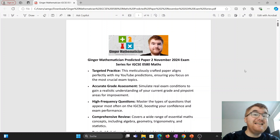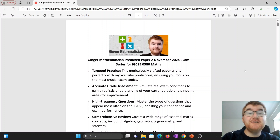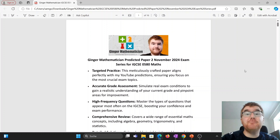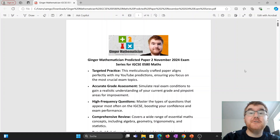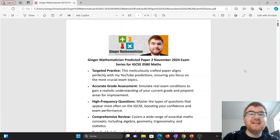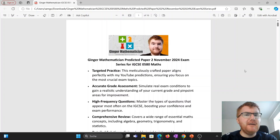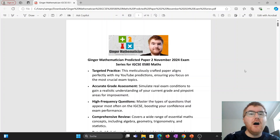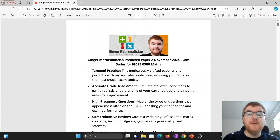Hello and welcome to another Ginge Math Petition video. Today I'm launching the predicted paper two for the October exam coming very soon for IGCSE 0580 maths. If you're looking for a predicted paper to test exactly where you are with your revision at the moment, then this is the paper for you.